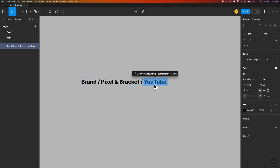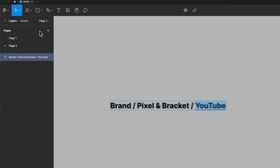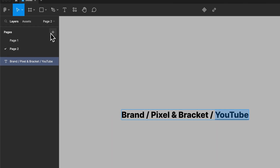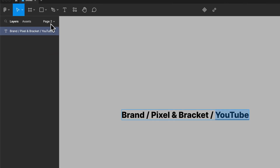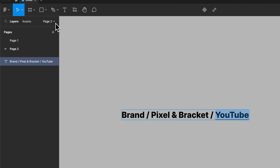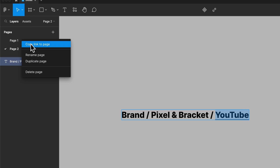We can also link to pages, frames, and even projects. To get the links for those, in the Pages area, if we drop down what page we're on, we can right-click on the page and copy a link to that page.